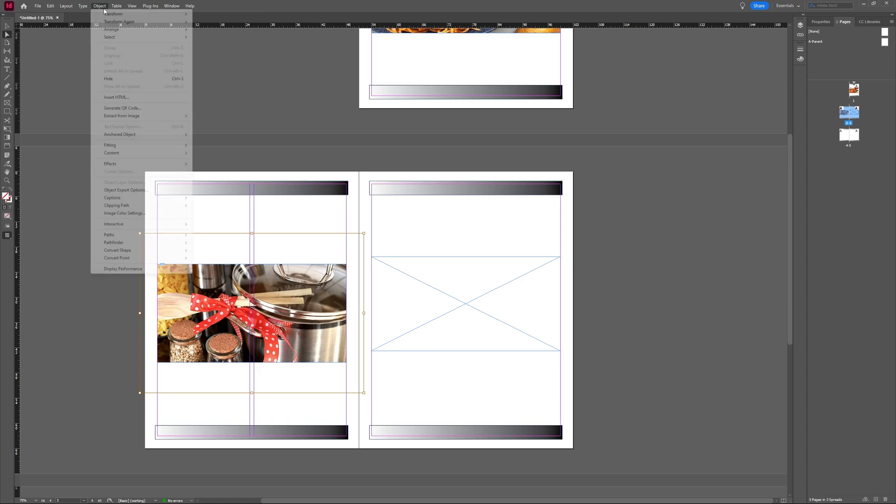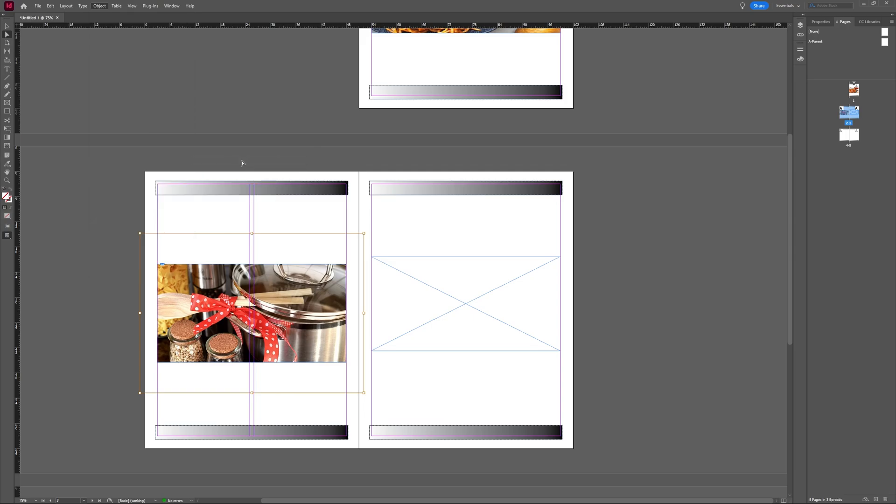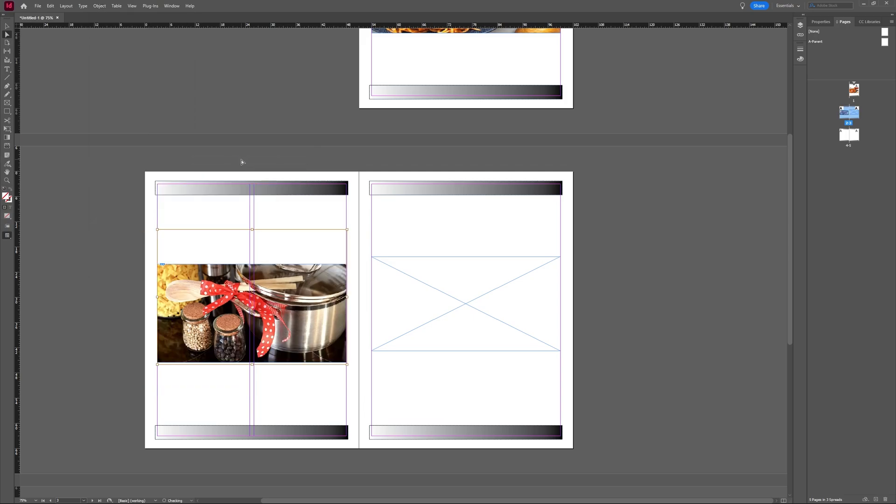Now I'm going to go to object, and I'm going to go to fitting. And here I'm going to choose content-aware fit. And as you can see, InDesign has fitted my image to my bounding box.